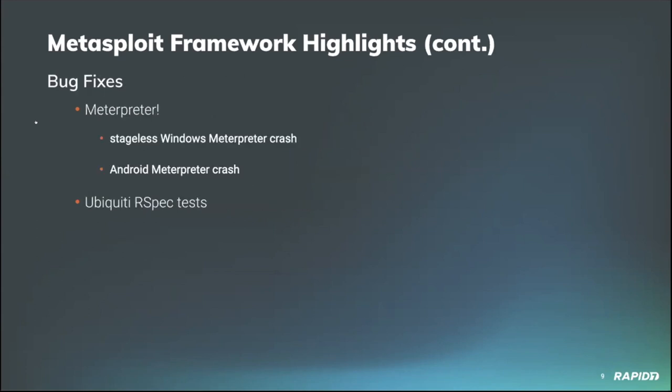A handful of bug fixes including Meterpreter. Community contributor OJ fixed a crash in the stageless Windows Meterpreter when the config block is located in non-writable memory. Contributor Tim Wright fixed a crash in the Android Meterpreter related to applying the wake lock. Our own Alan Foster fixed a few Ubiquity RSpec tests so that they now pass correctly, which is always a good thing.